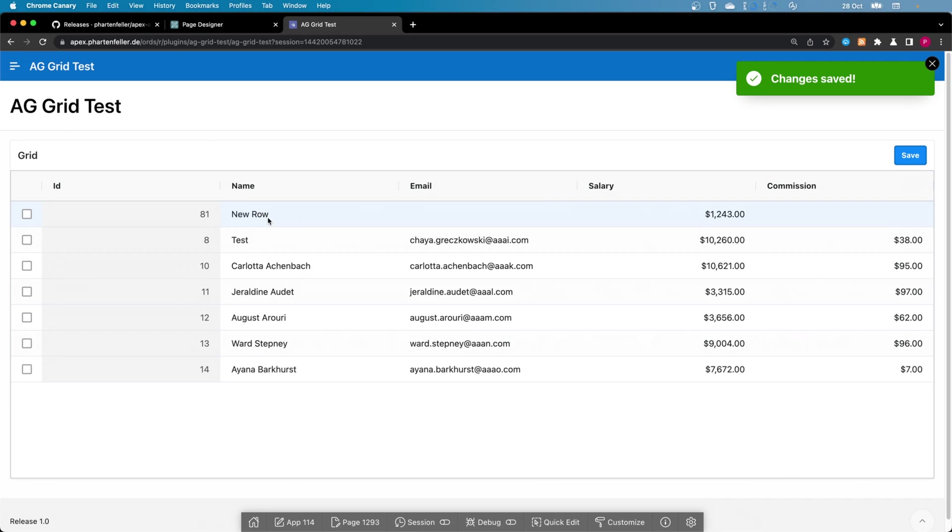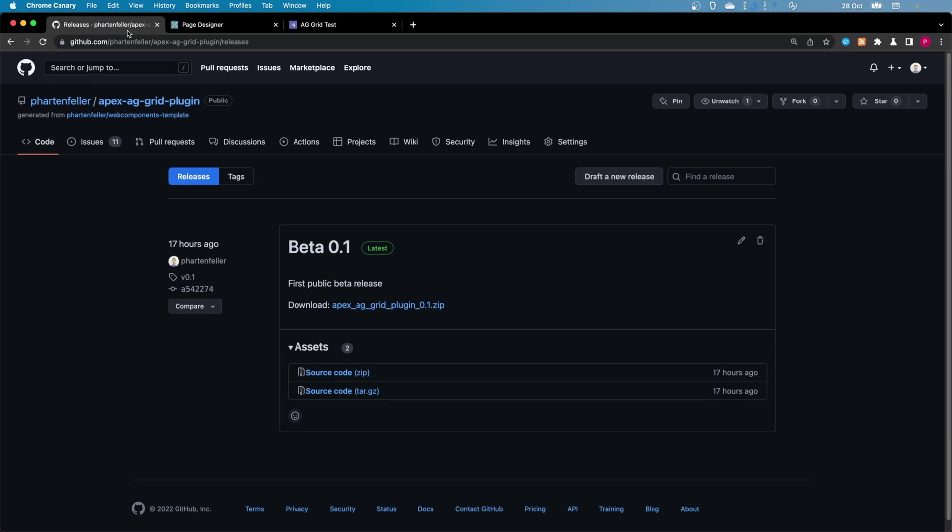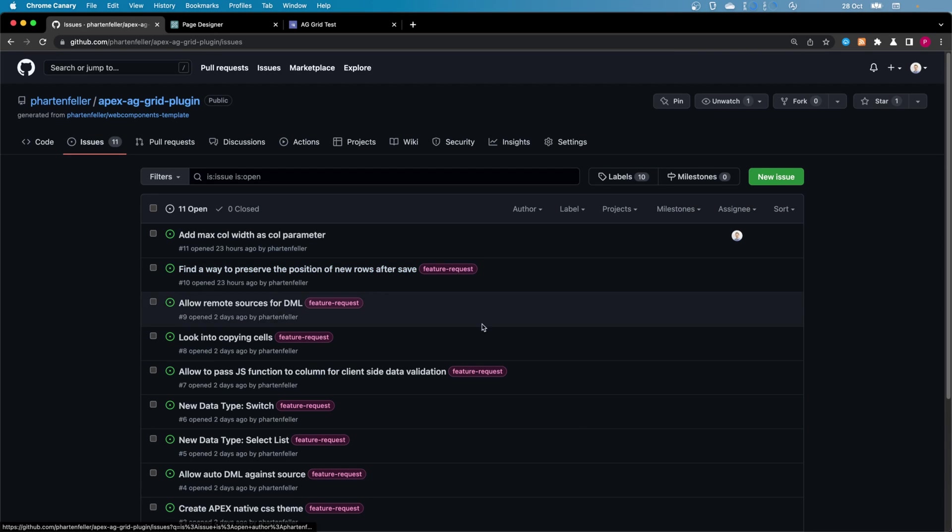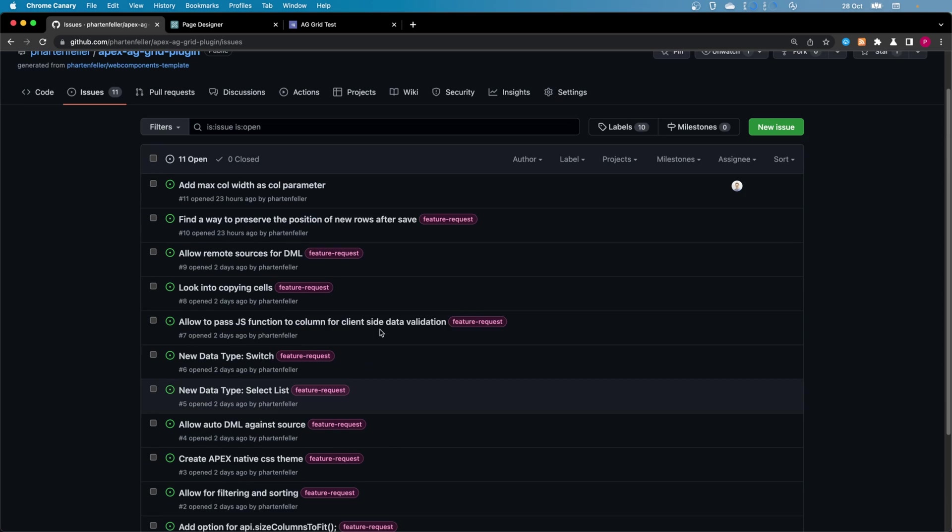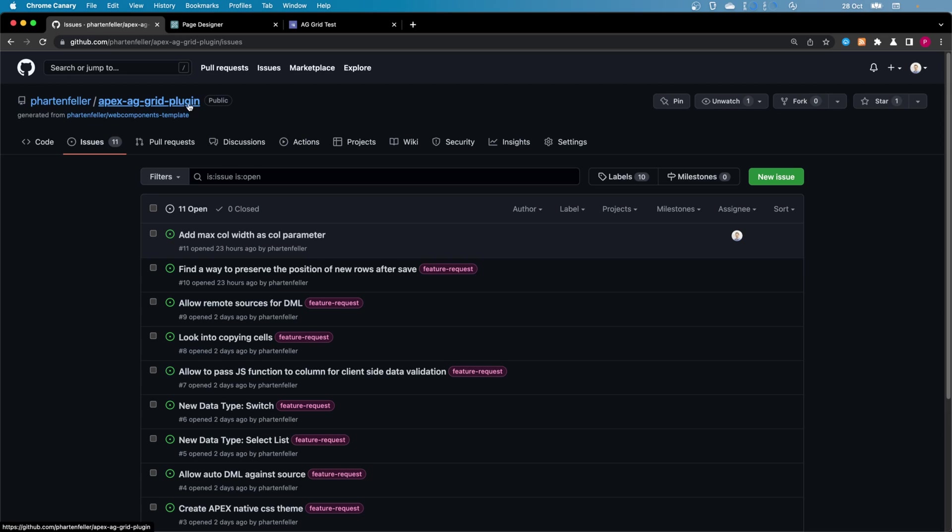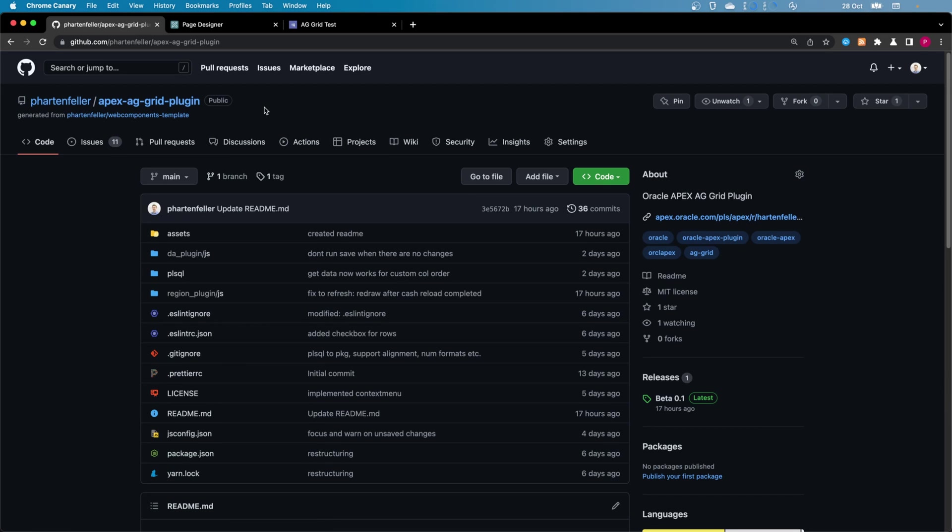Feel free to test this plugin out and please give me feedback. In the GitHub section here you can just create issues if you have, for example, bugs or feature requests. And yeah, hope you like it.